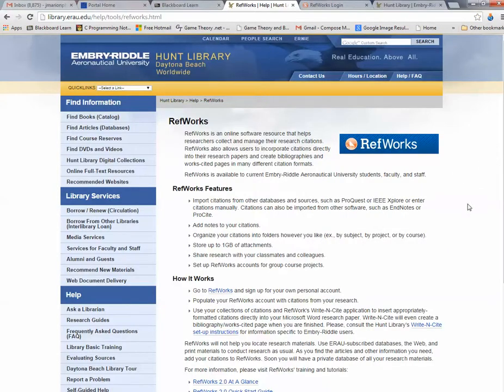Notice there's a couple of pieces to it. Number one, you go to RefWorks and set up your account. It's a personal account and it always goes through the Hunt Library, so you're not charged for it, but you have to sign up and have your own account.